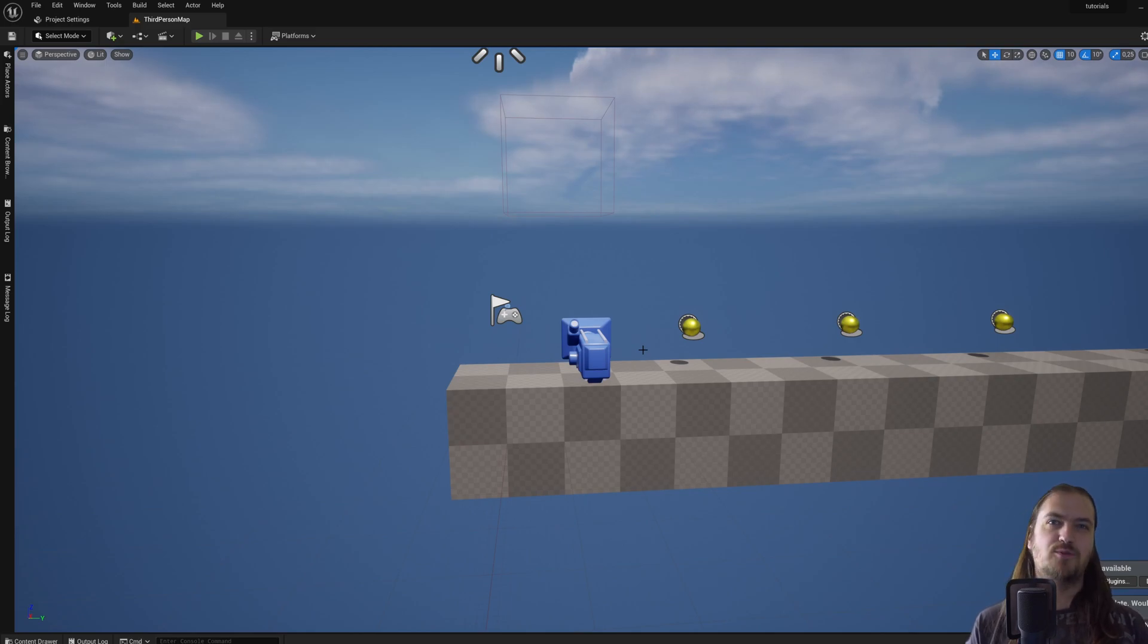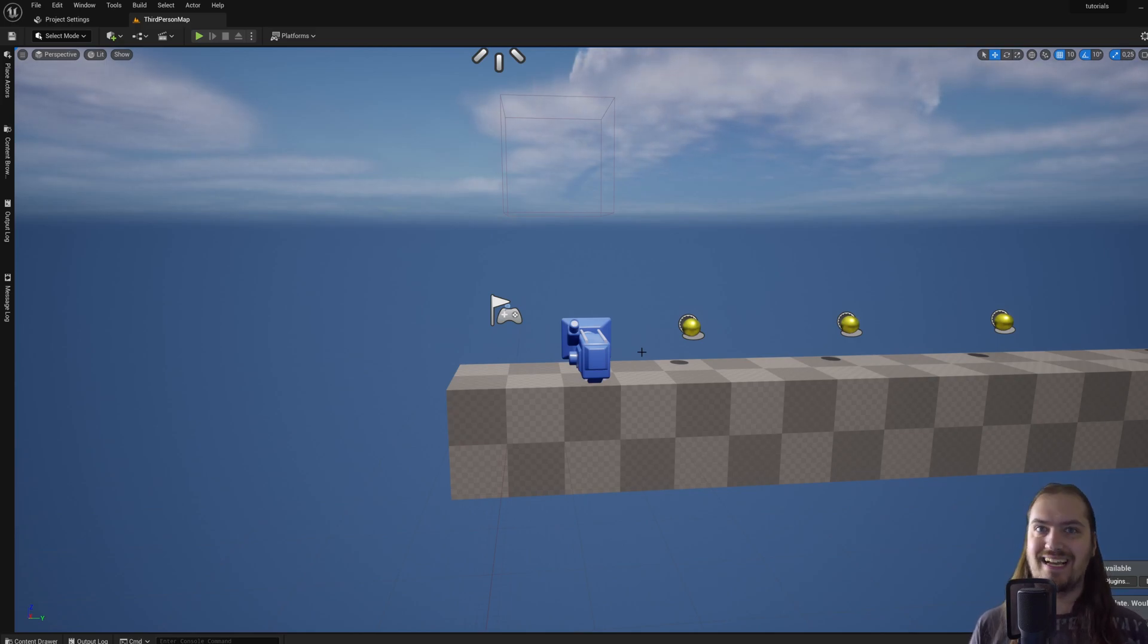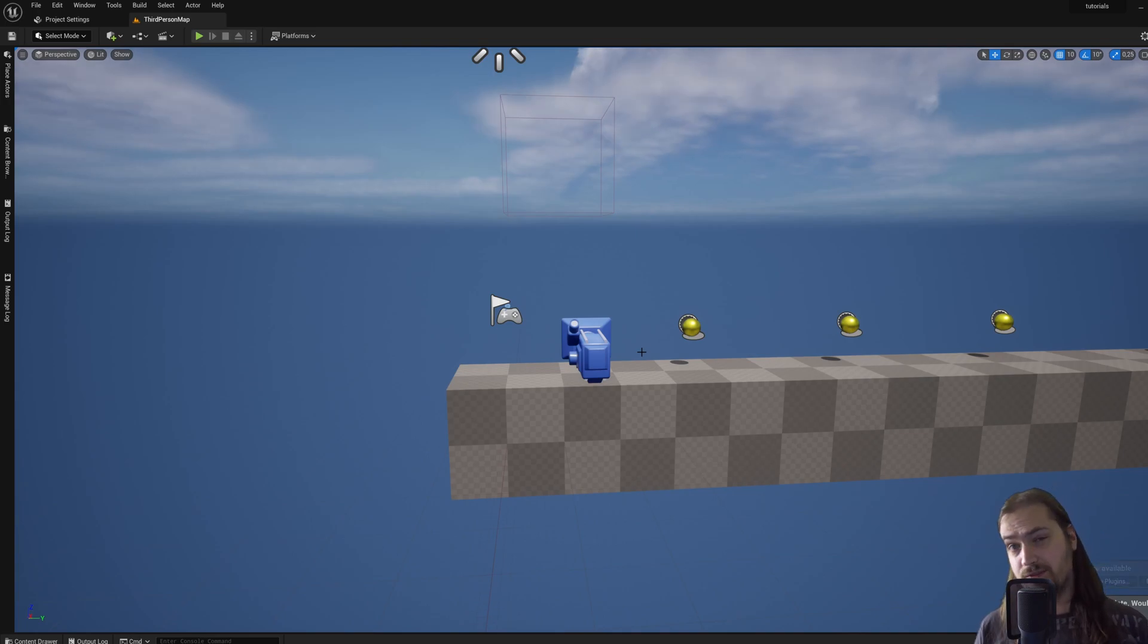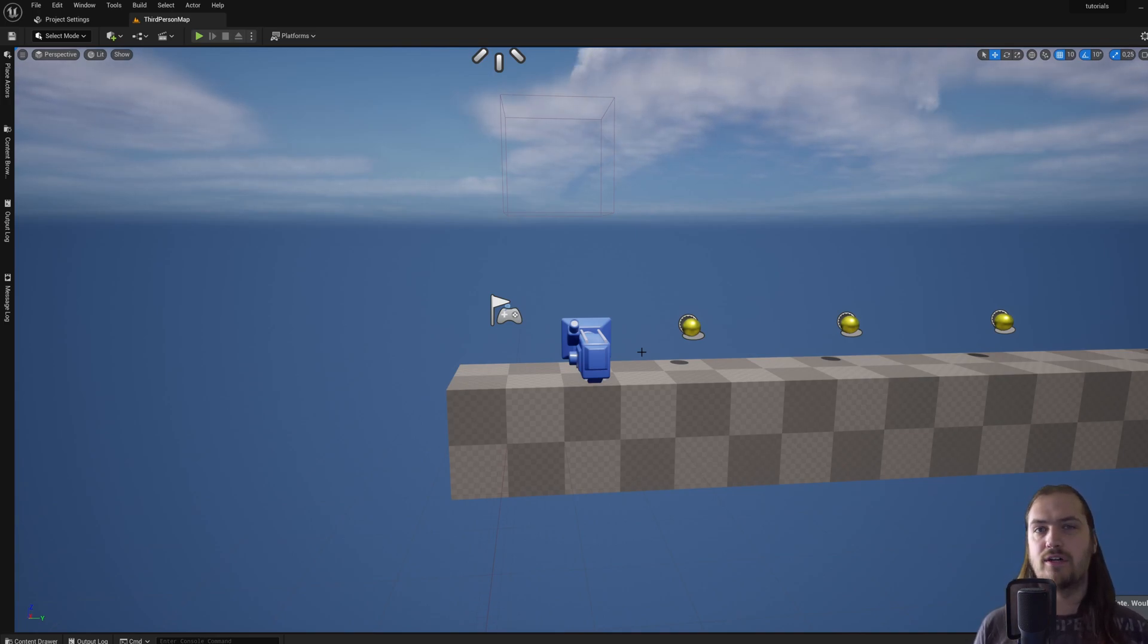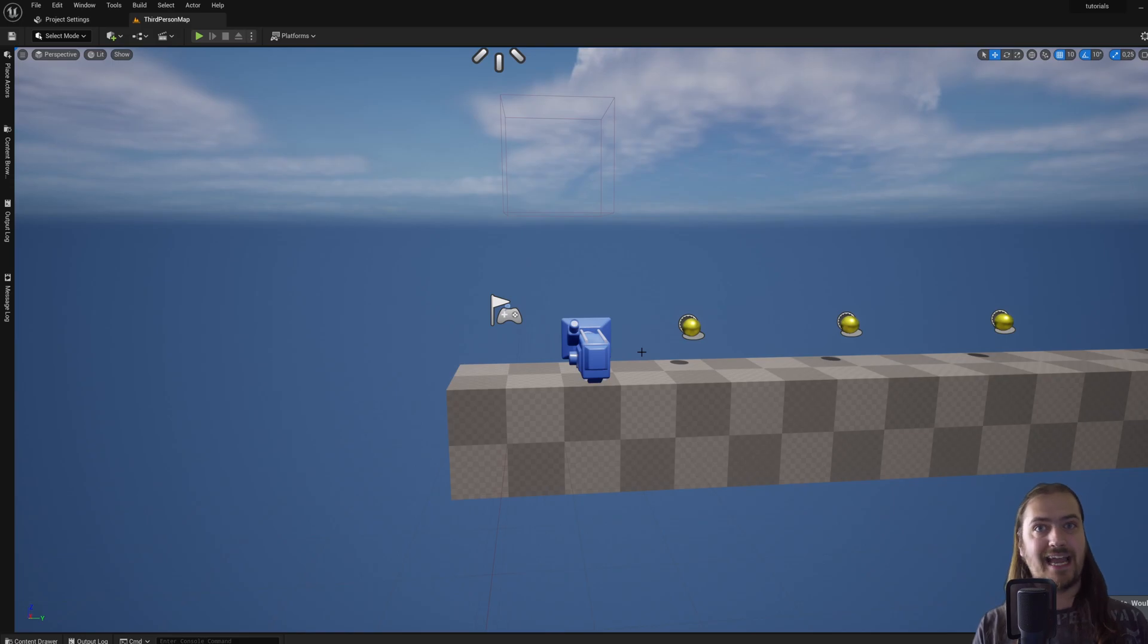Let's talk about scripting. In the last two videos we talked a lot about the actual interface of Unreal, where to find things, how things work. Today we're going to get into the actual thing that makes a game a game, that being the functionality.